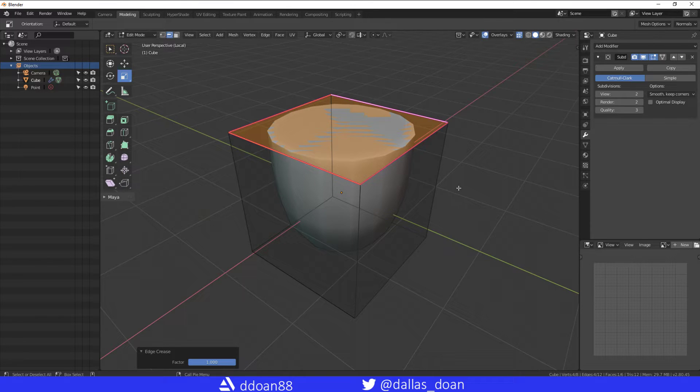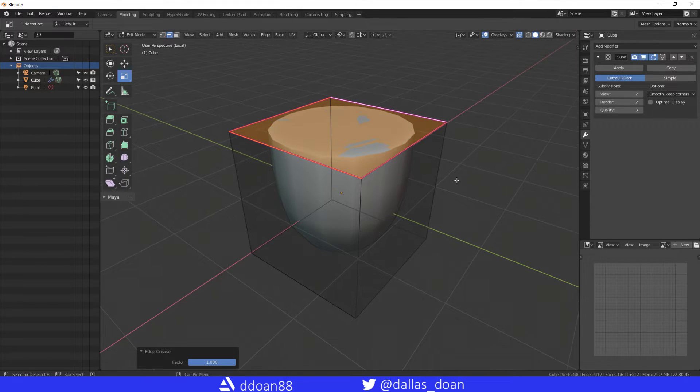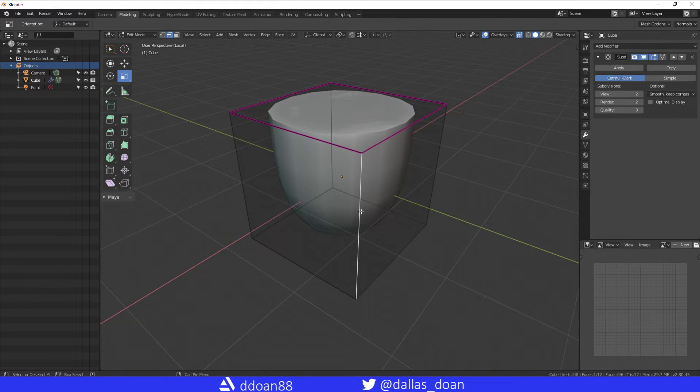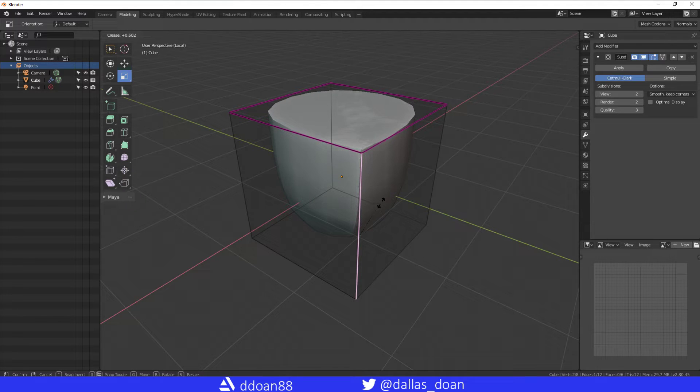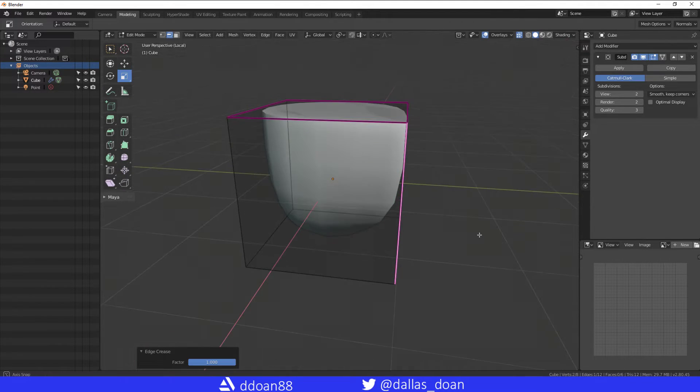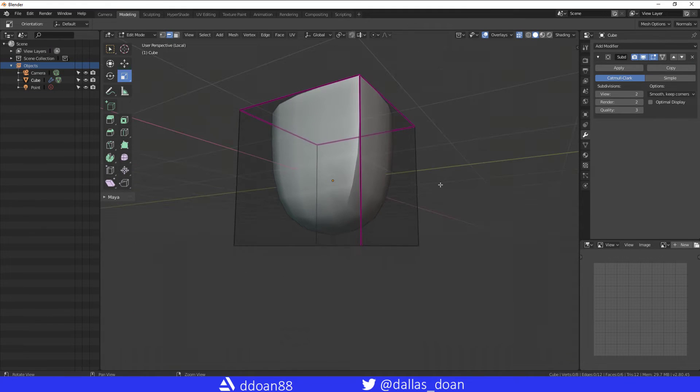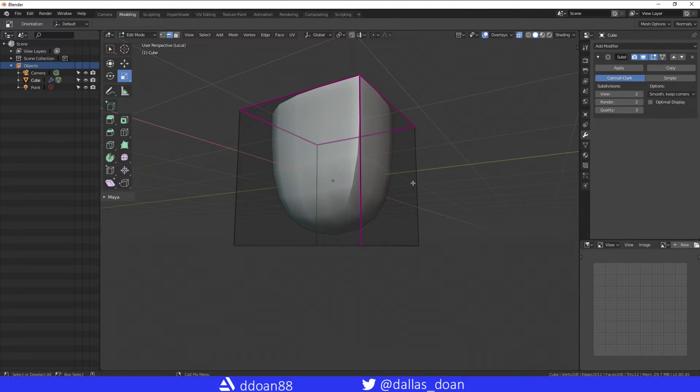So again, I'm going to go Shift+E this time and drag it out. You're going to see the more you drag it out, the stronger you make that edge crease.